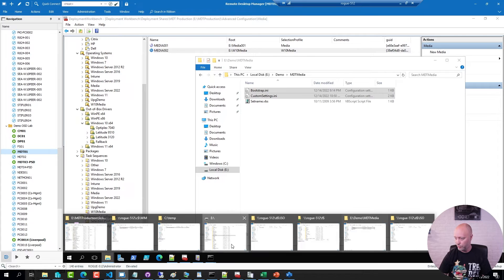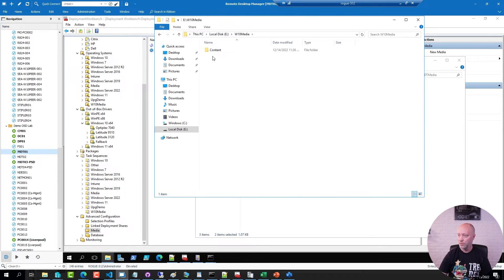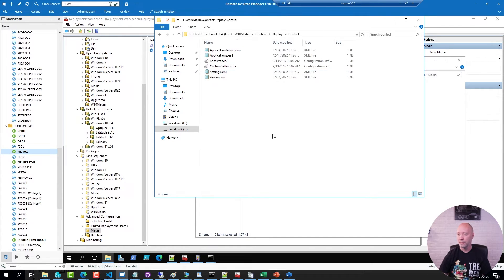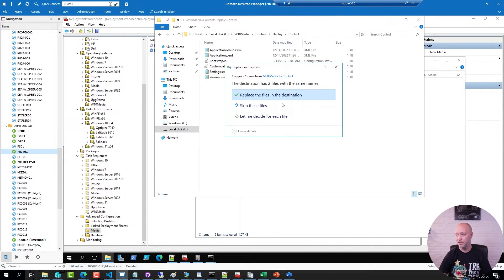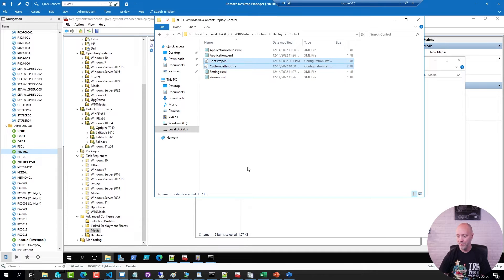If I go to my W10 media folder, Content, Deploy, Control, paste in. And here we go.